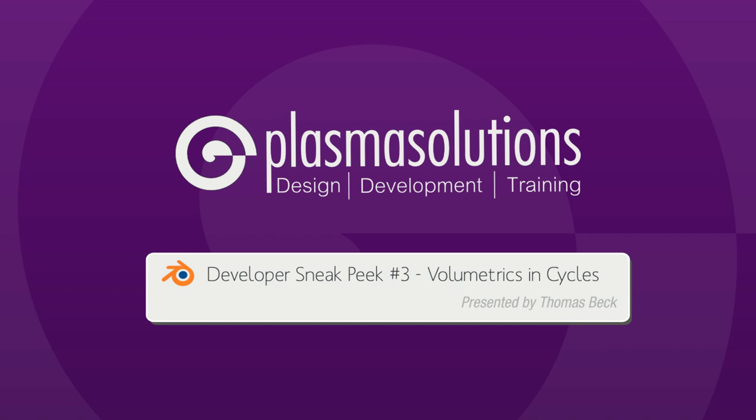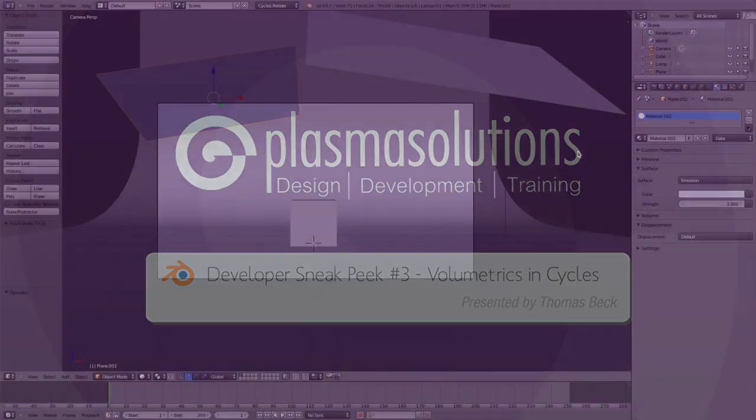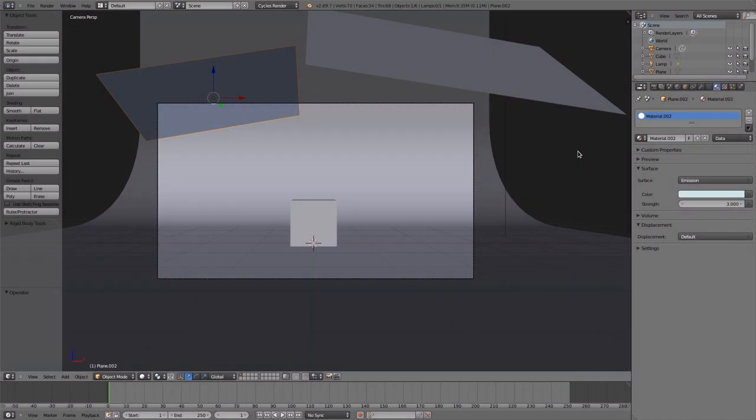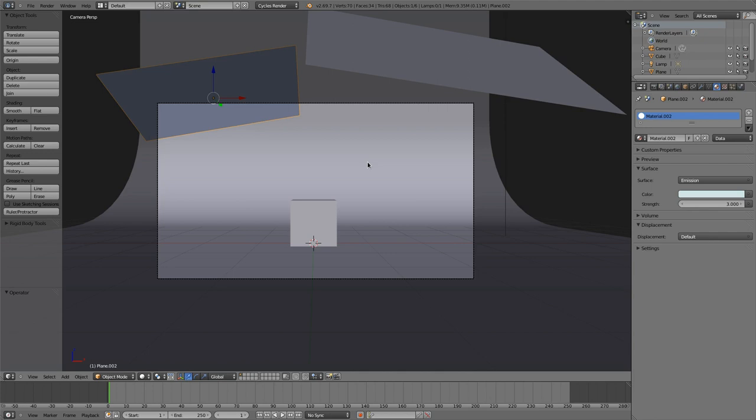I hope that it will work now even better. Today's episode topic is volumetrics with Cycles, and I'm very happy to present it to you because it found its way into trunk just now, just two days or one day before. I'm really hoping that you learn something new and see what amazing features the Blender 2.7 release will have. So let's start.